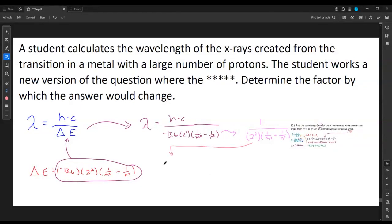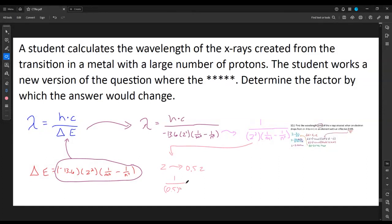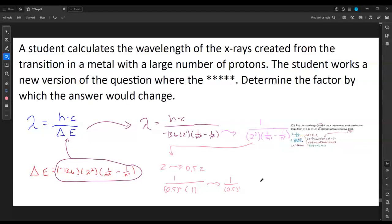If Z changes — say it's even and we cut it in half — the ratio of hc and −13.6 cancels out. The ratio of new Z to old Z is 0.5, but that's squared in the formula. If the transition numbers m and n are unaffected, they give the same ugly number in both versions and cancel to 1. So we get 1 over (factor)² — that's 1 over 0.25, which flips to give 4. The wavelength increases by a factor of 4.